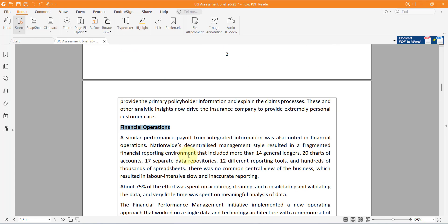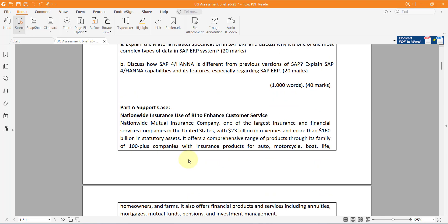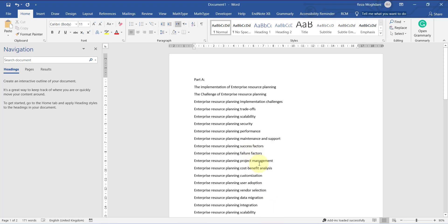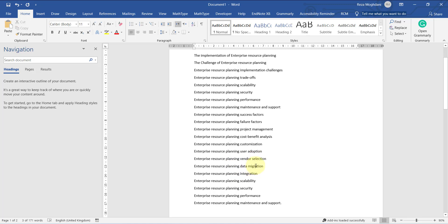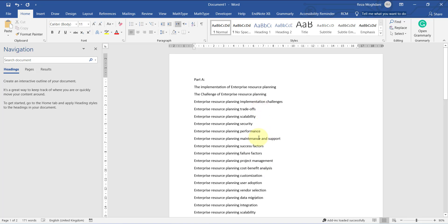You can also use your own case study — this is not the only option. For example, if you find a case study related to user adoption, and user adoption is not mentioned in the provided case study, you can use your own. Or if you have a problem related to moving forward with ERP, such as vendor selection, and it is not mentioned in this case study, you can use your own. That's up to you — the listed keywords are just suggestions.